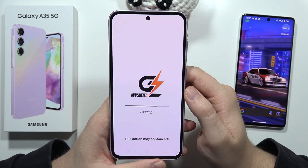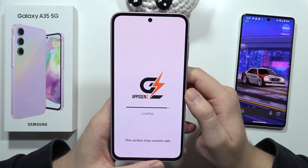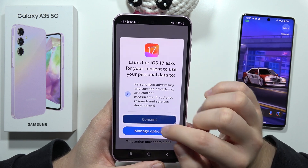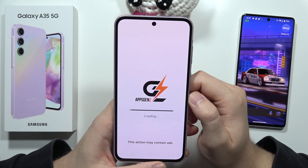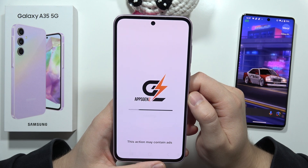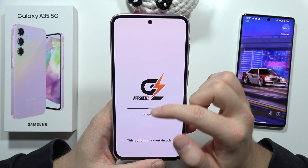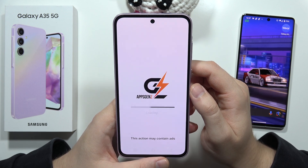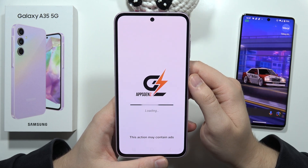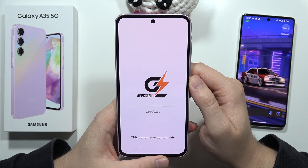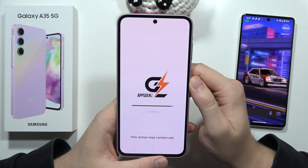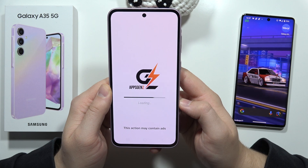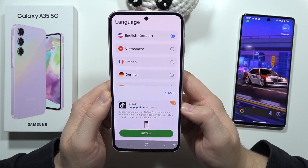Now we can finally open it. Just wait for some post-processing stuff. Click consent. Now we are waiting for this loading — it actually takes some time, but trust me, it's worth it. If you really like to get your phone to look like iPhone or iPad, it's actually worth waiting for it.